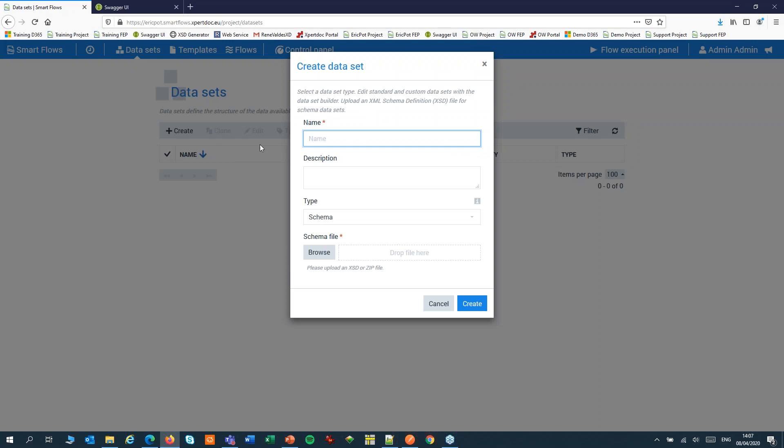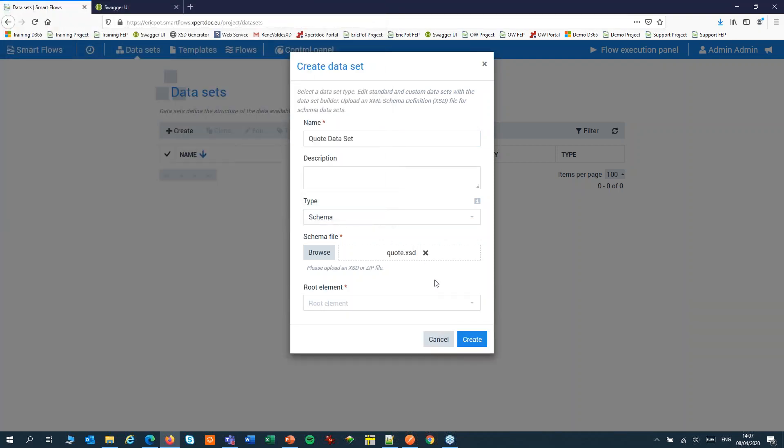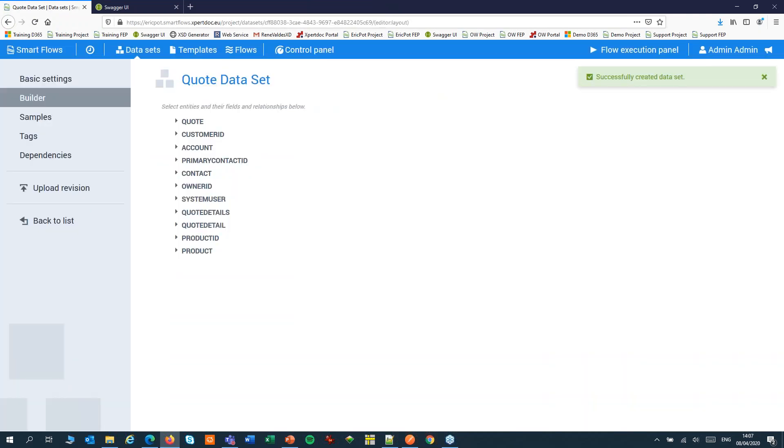We'll create a new dataset. We'll set the type to schema and we'll upload our XSD file. We'll choose the root element and click create.